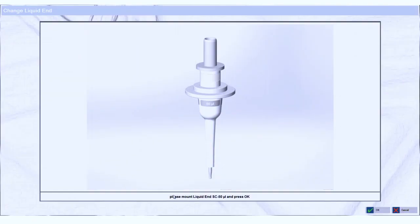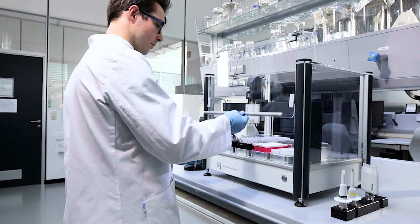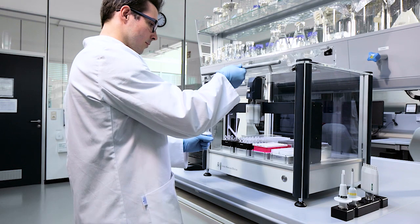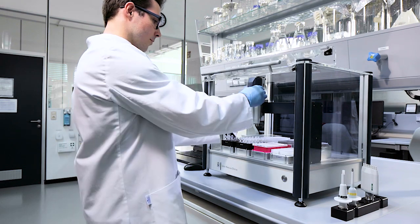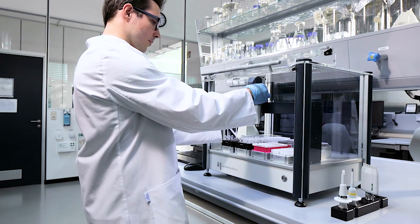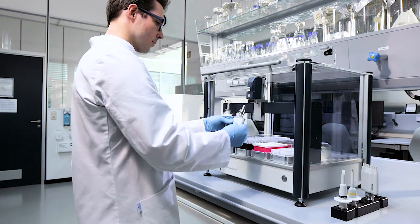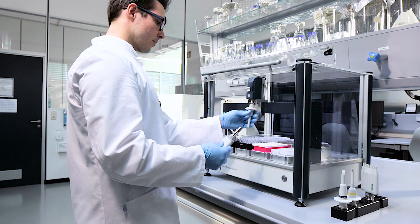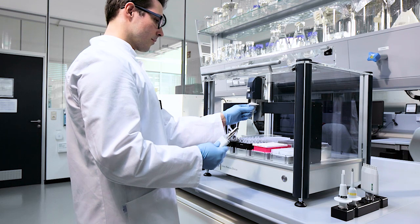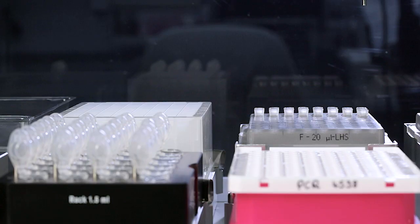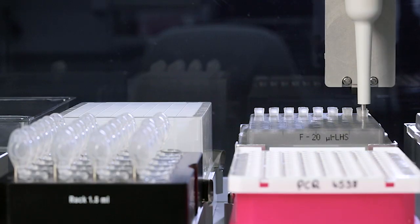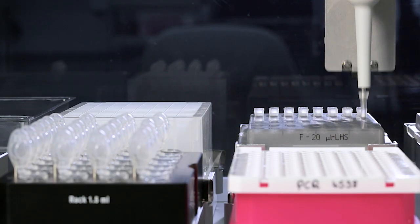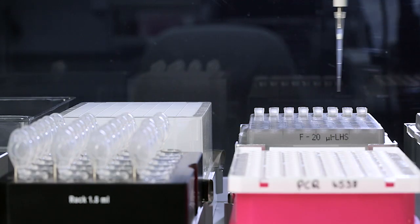There are single-channel and multi-channel liquid ends available. You can change the liquid ends without any tools. Simply press the button, take out the liquid end, put in a new one and continue pipetting.